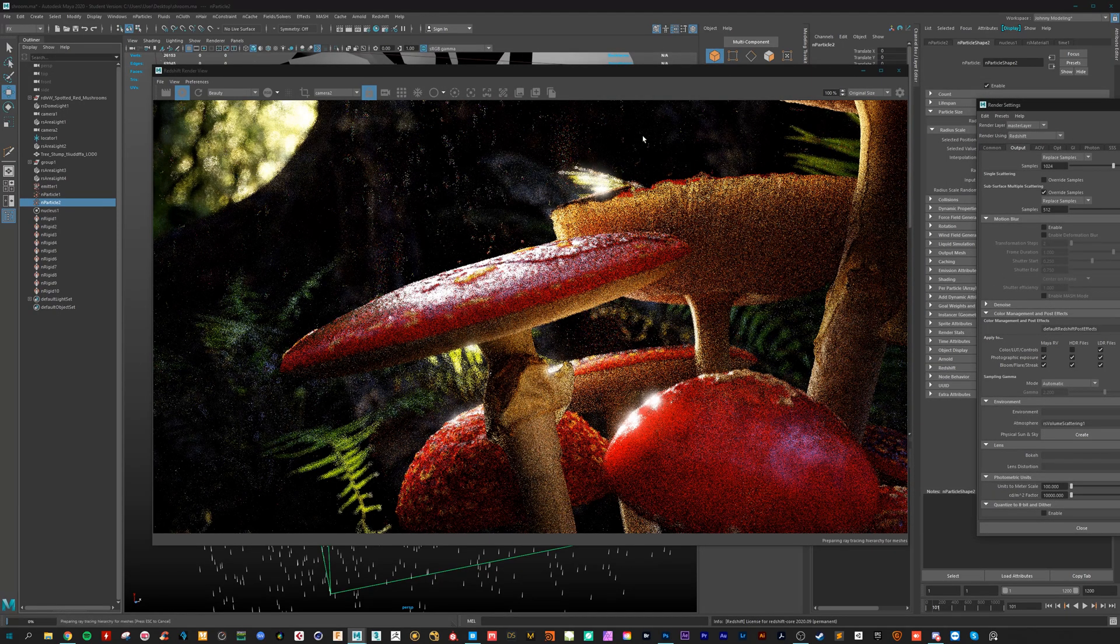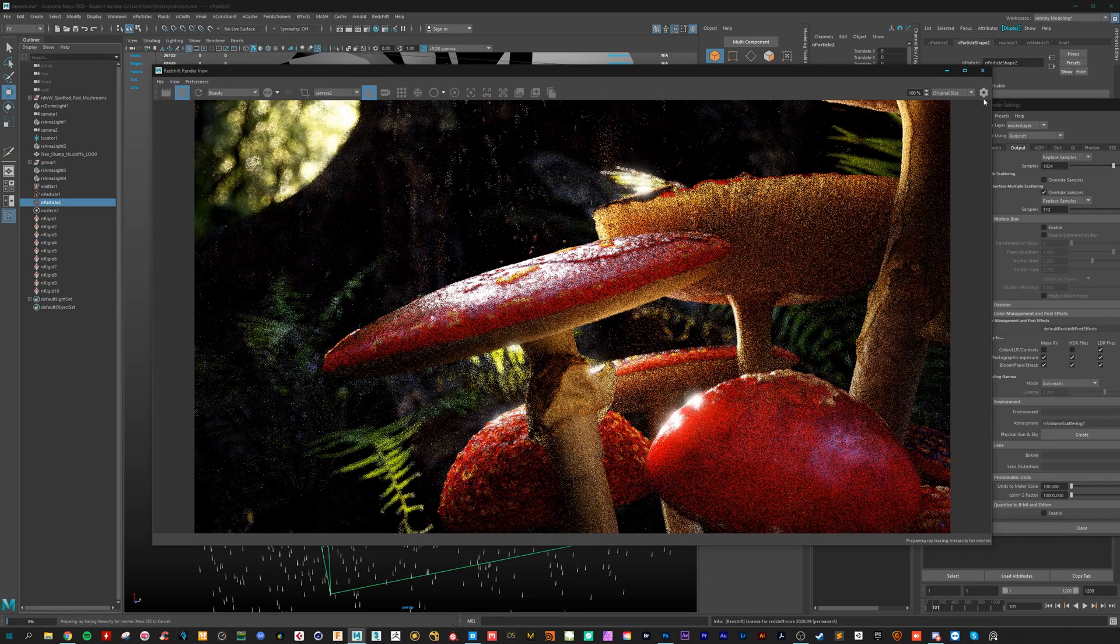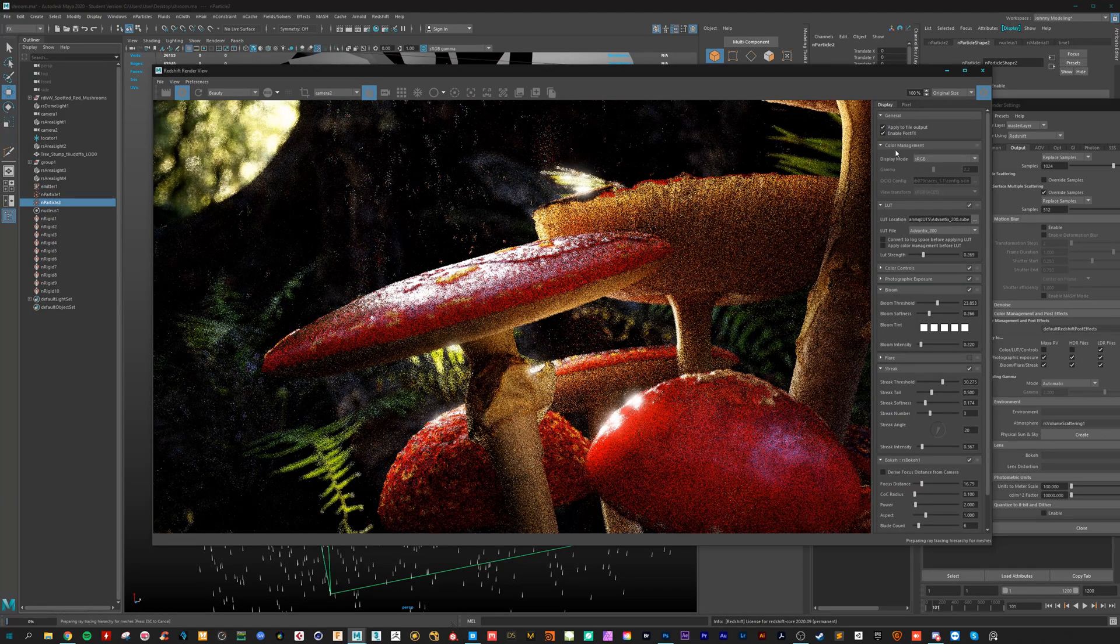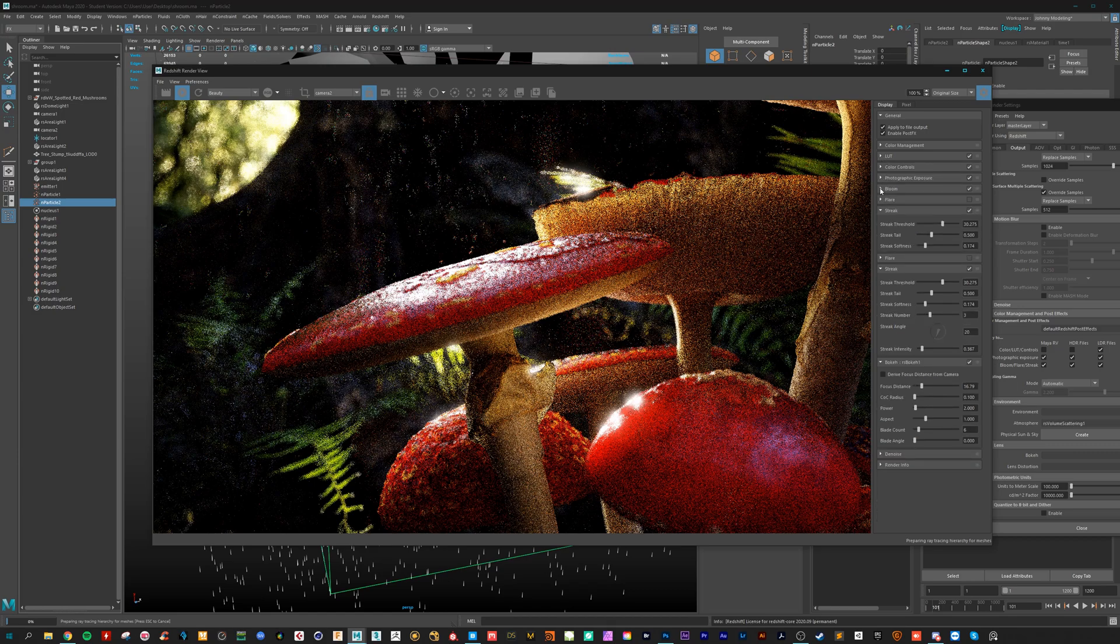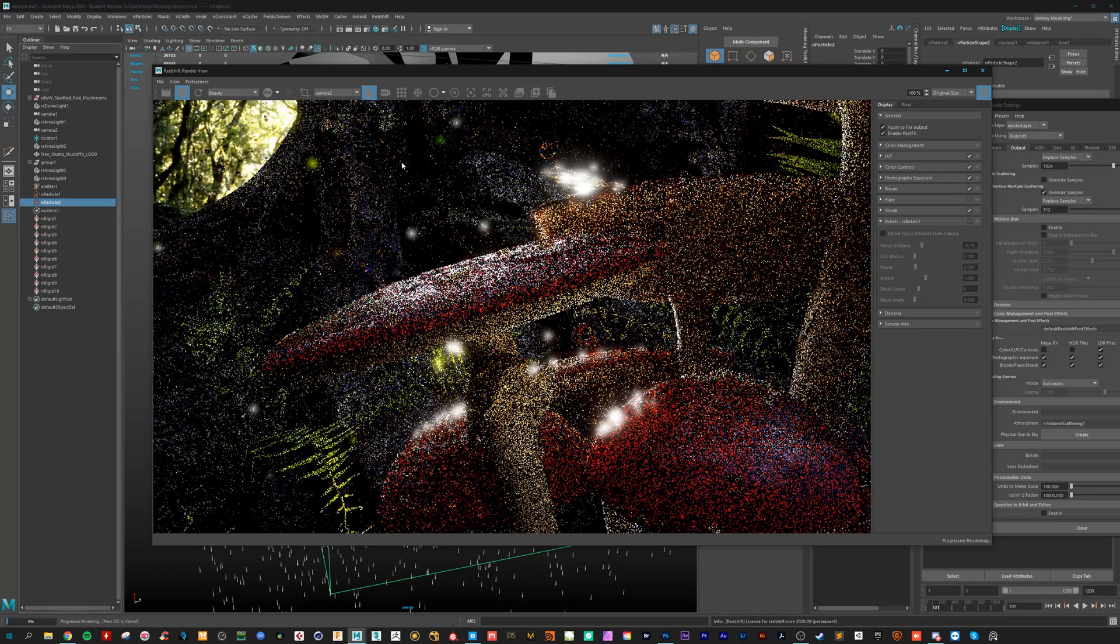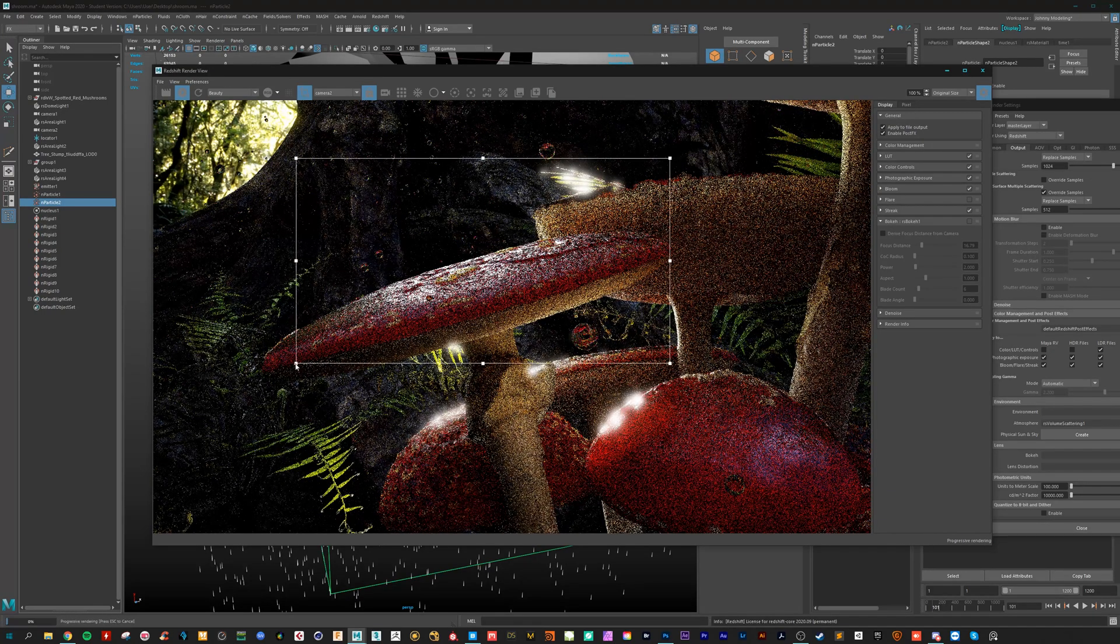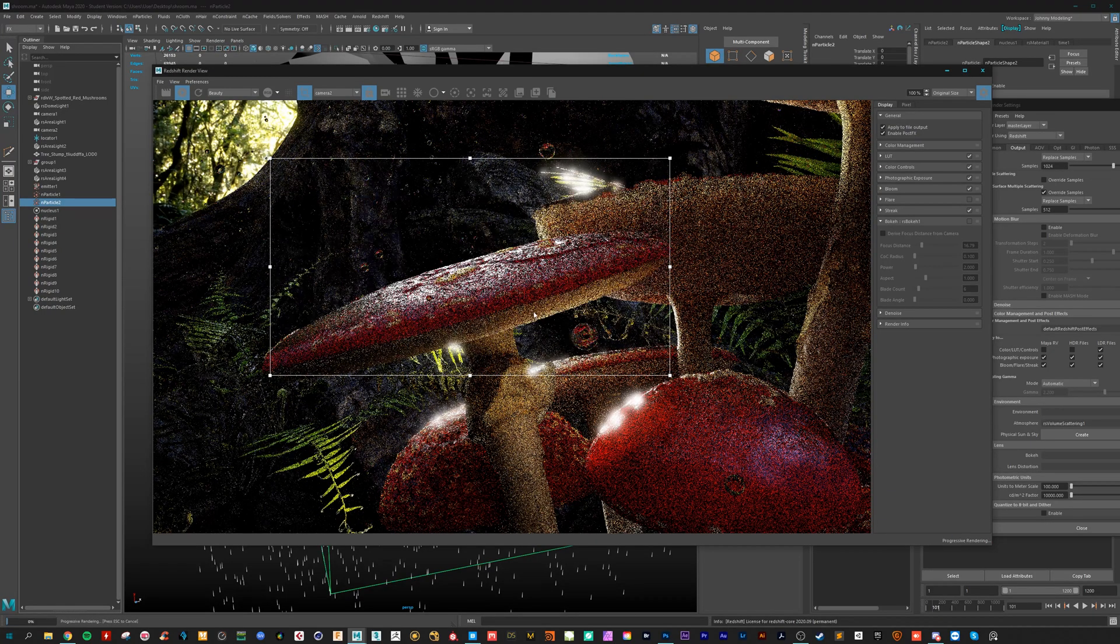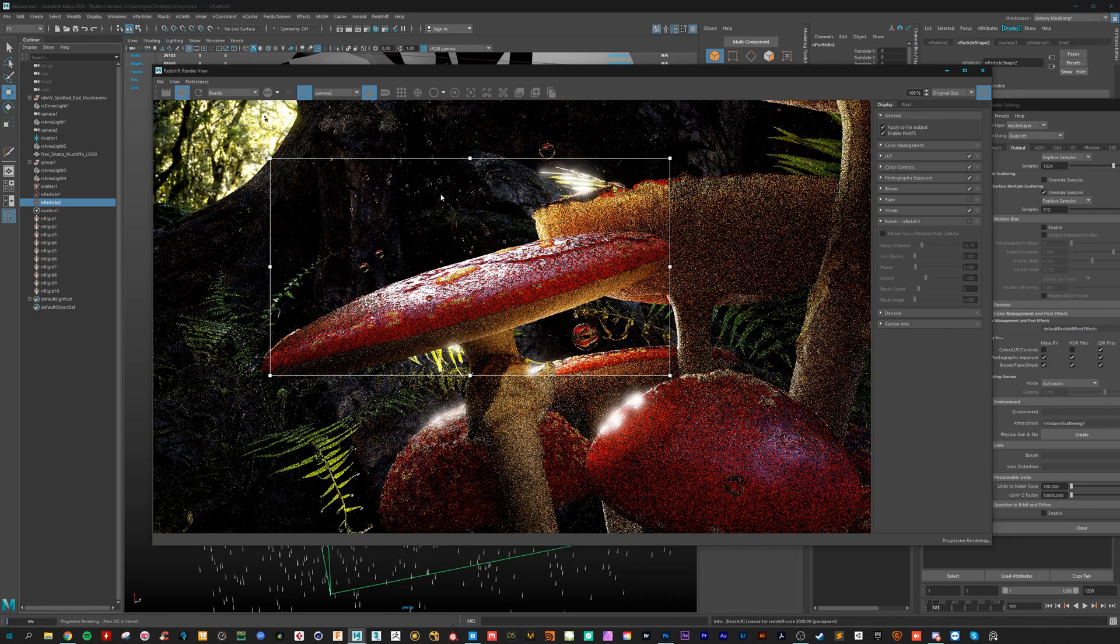Because if we disable it, they are perfect circles with no motion blur. We can also turn off the bouquet, so the depth of field. Let's go for a render region. And here you can see the bubbles.